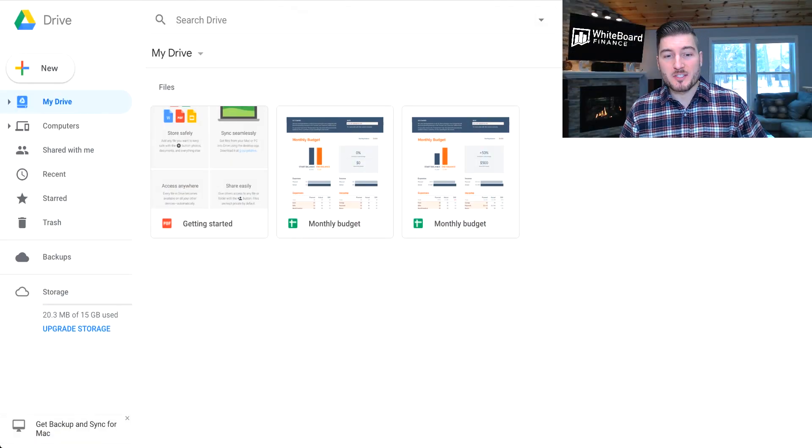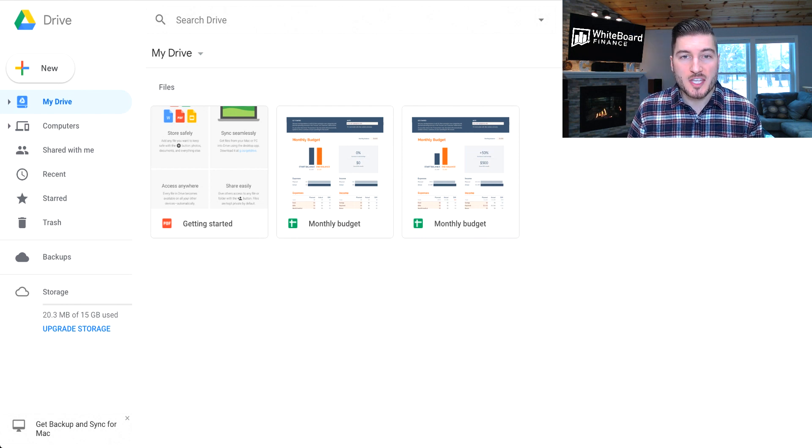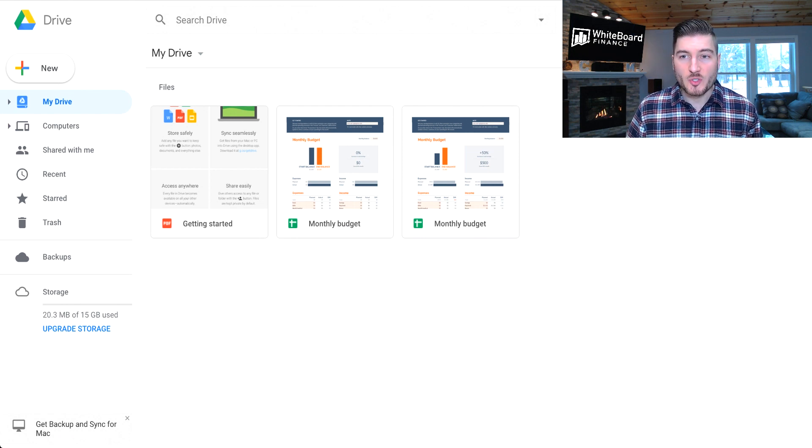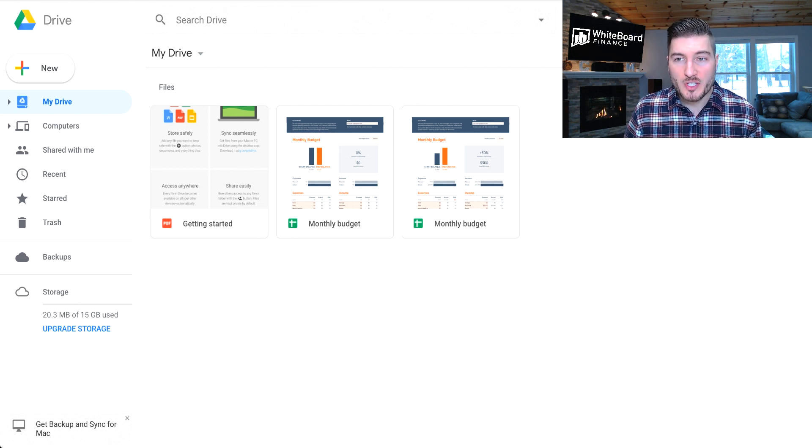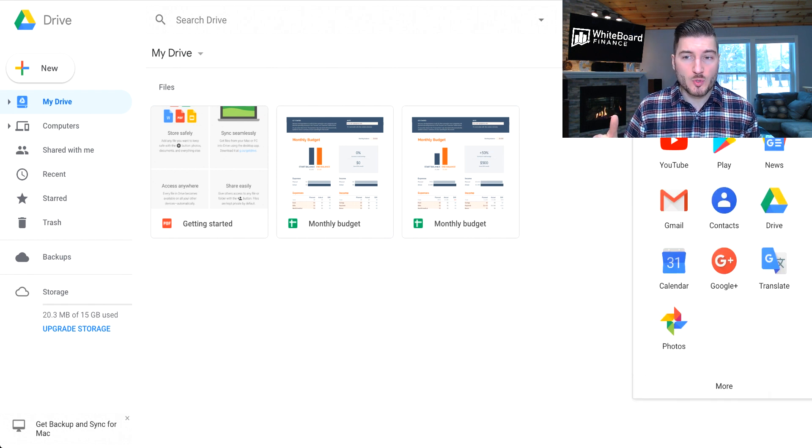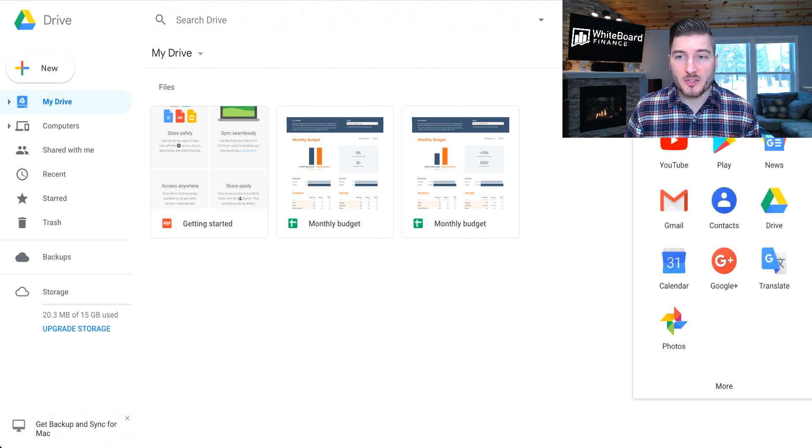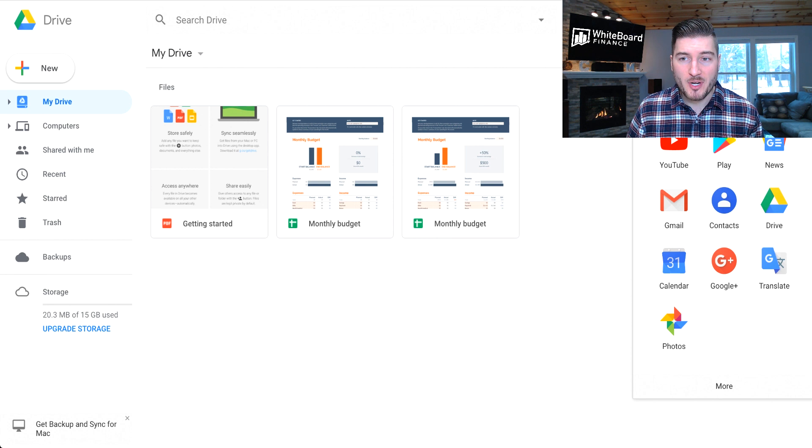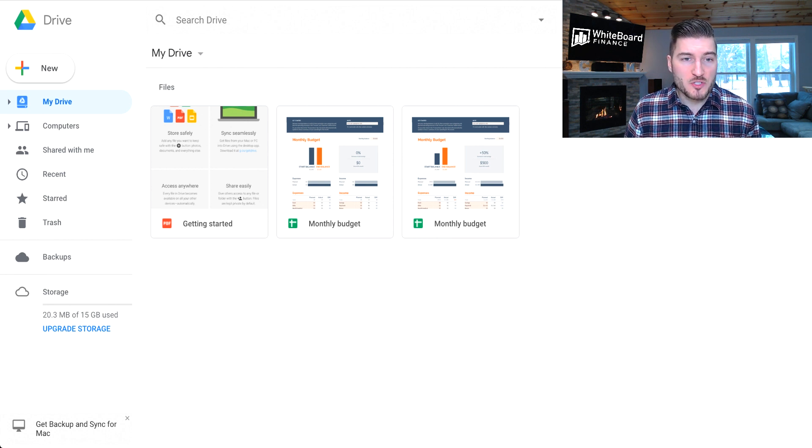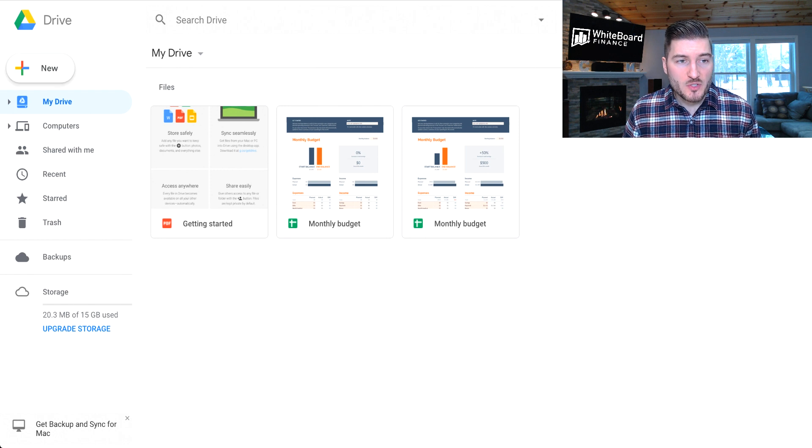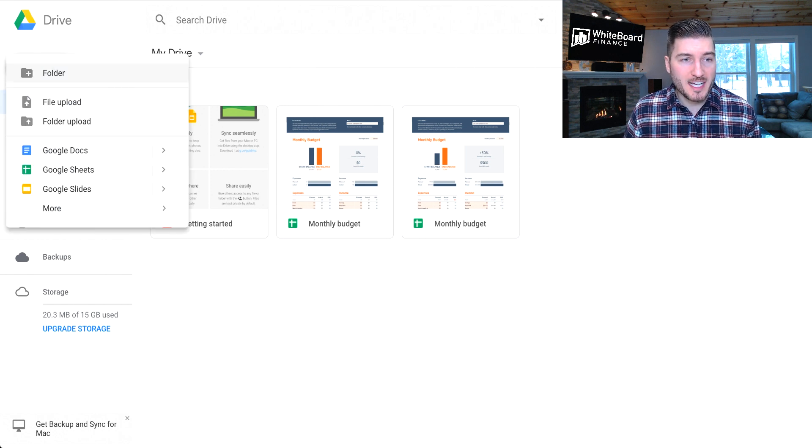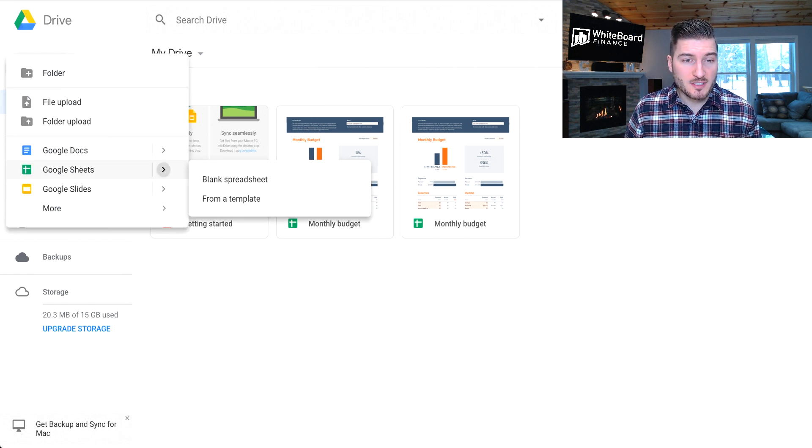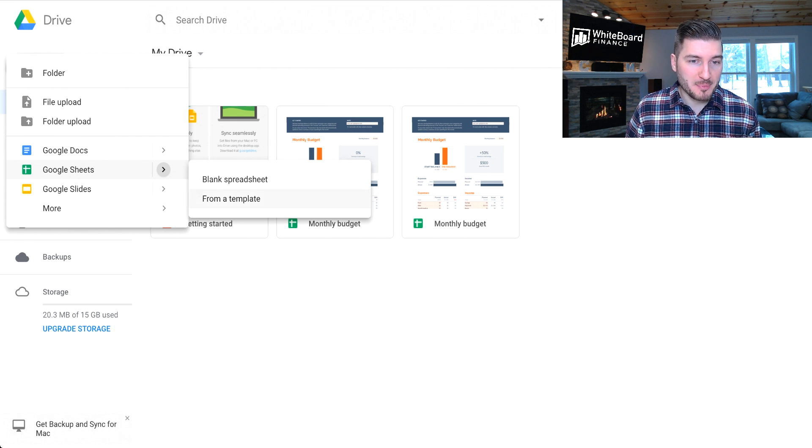So very simply, the spreadsheet that I'm going to use is just a Google Chrome template. If you have a Gmail account or any Google type of account, you just click on those nine square dots in the top right-hand corner, click on Drive, and once you click on Drive, it'll take you into this screen. You simply just click on the plus number here, Google Sheets, let it expand, and click From a Template.